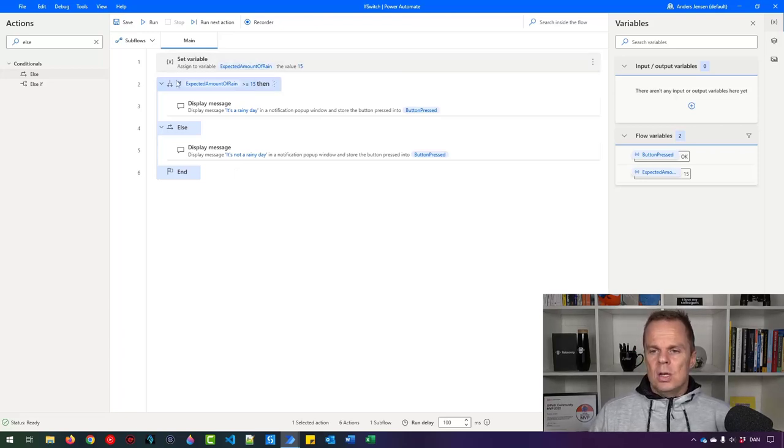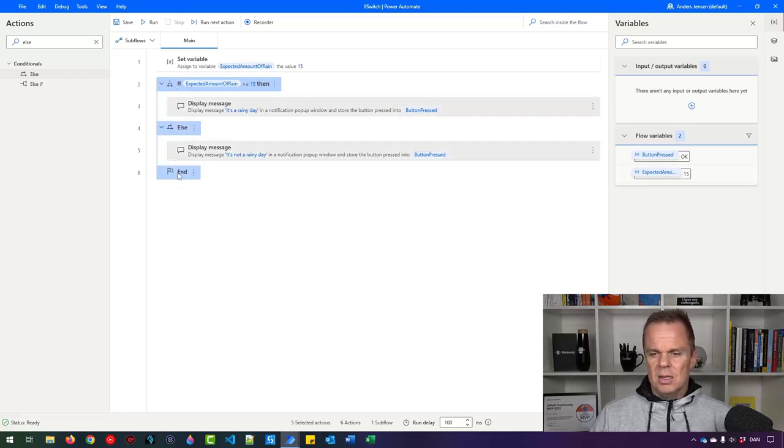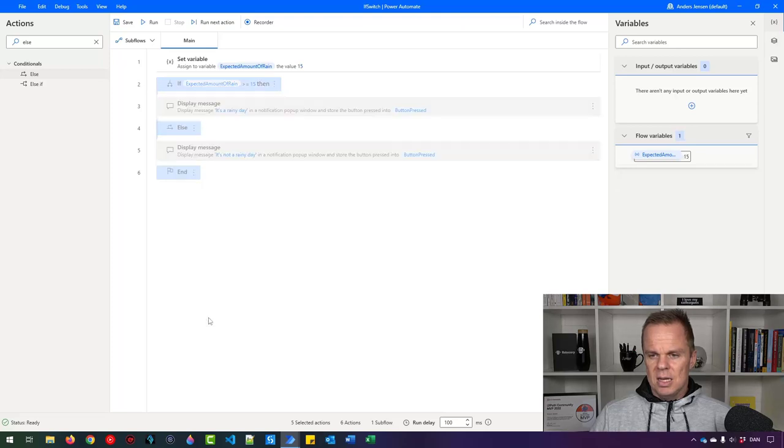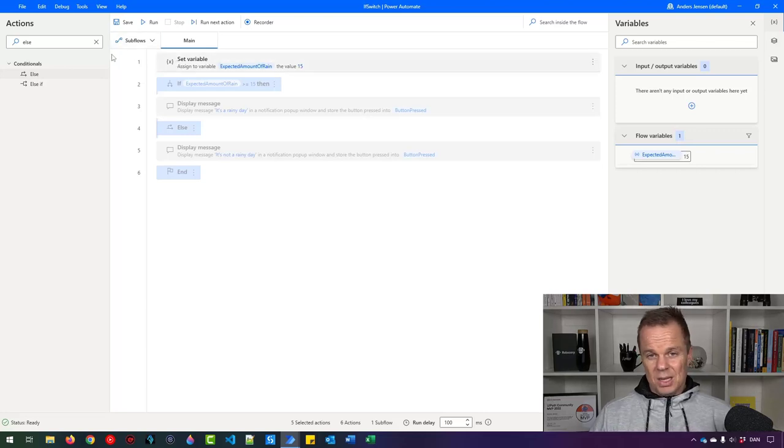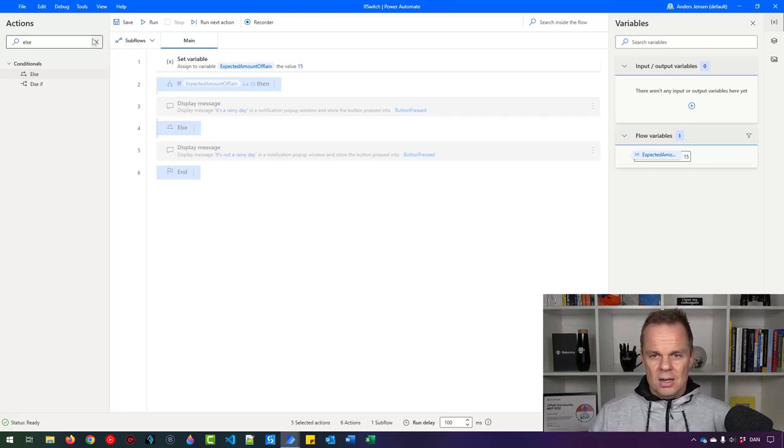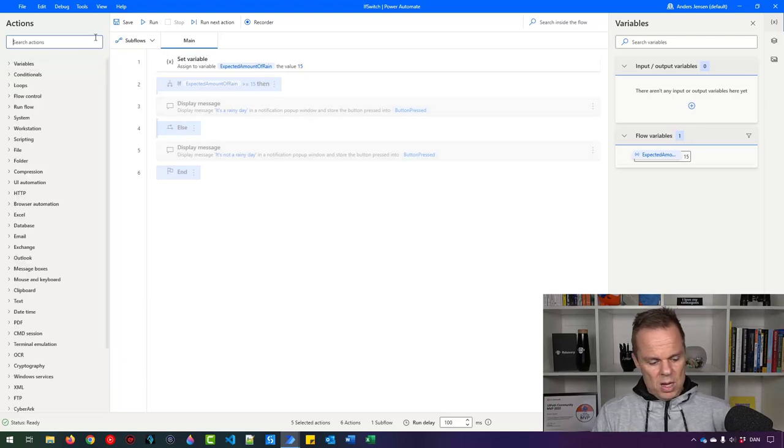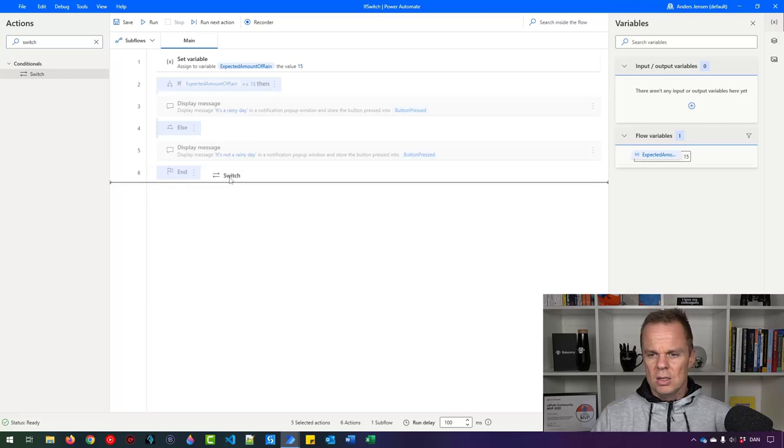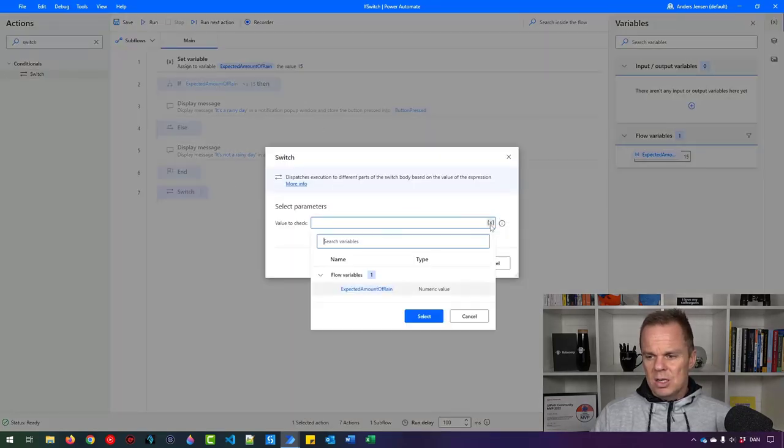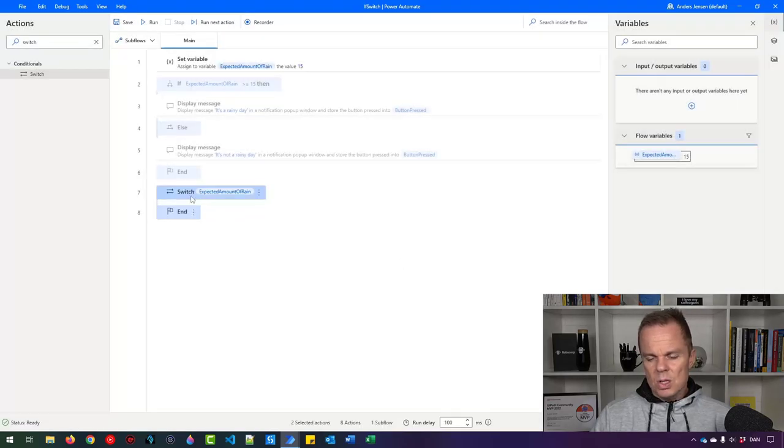And let me just click this little if here, press shift in and click the end. Right click and disable actions. Now these ones here will get ignored, not the set variable. So a switch can be seen as an if on steroids. And the way we introduce it here is that we'll say switch and drag it in here. So the value to check, that will still be the expected amount of rain, like this. So here you can see we have the switch and then we have the end.